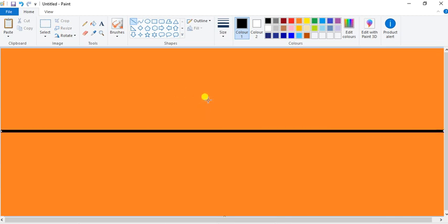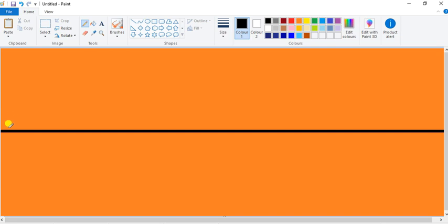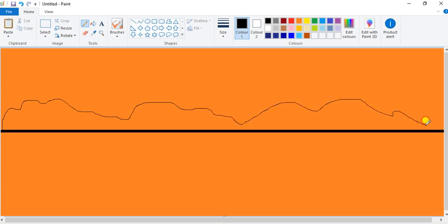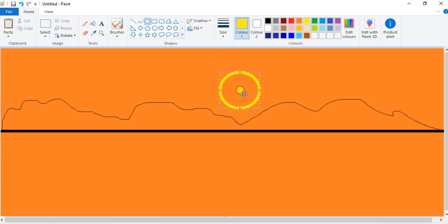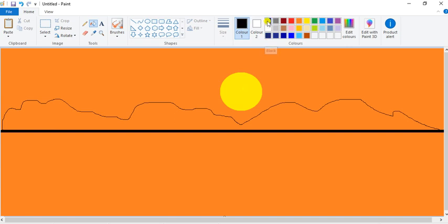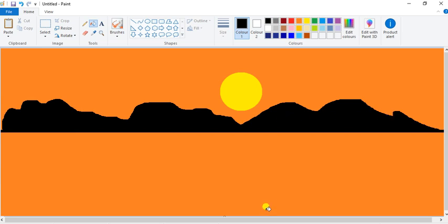Then select the Pencil tool and draw like this however you want. Now after that, take a yellow color and give it a look. Now after that, select black color and give it black color. It's so simple.